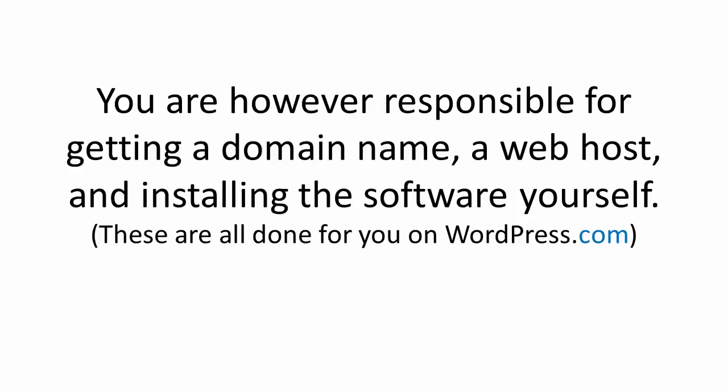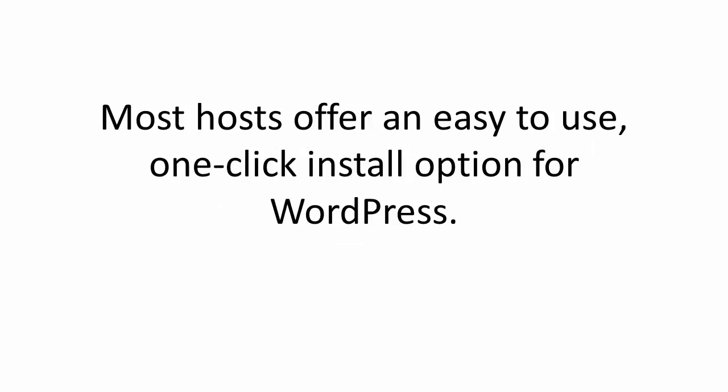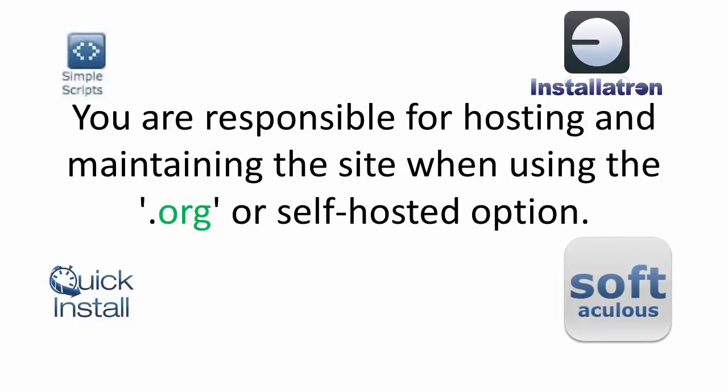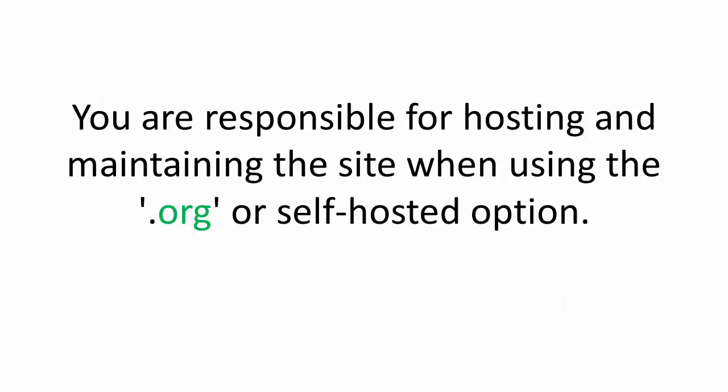You are, however, responsible for getting a domain name, a web host, which is basically a company that actually hosts the files for your website, otherwise known as your server, and you're also responsible for installing the software. Now most hosts offer an easy to use, one-click install option for WordPress because it's a pretty popular tool.